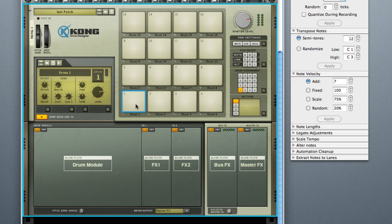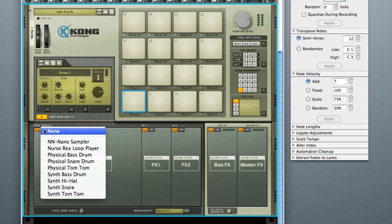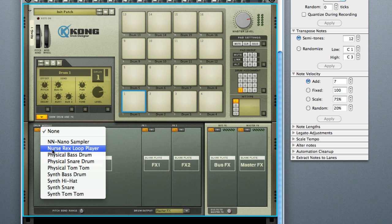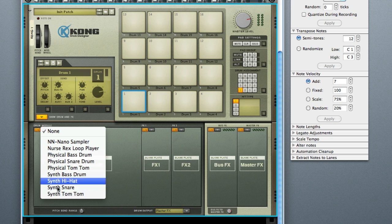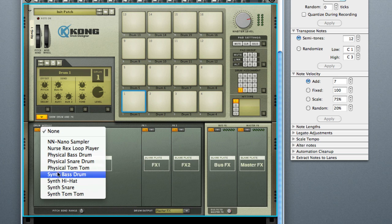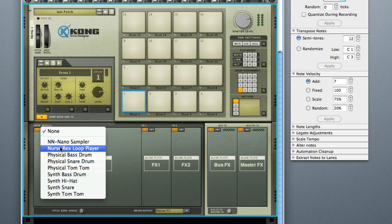So I'm on drum pad one, and on the drum module that's where I pick how I'm going to be using my sounds. As you see, we have the nano NN which is basically the NNXT — it's like a smaller version. You have Rex loop player, physical drum, physical snare, and so on. So this is how you want this particular drum pad to act.